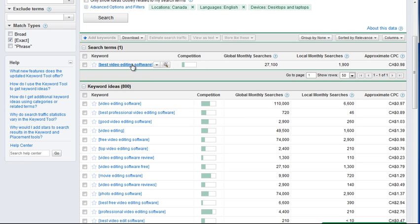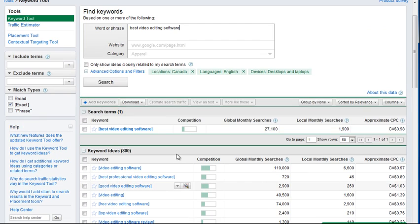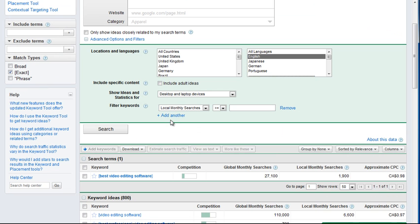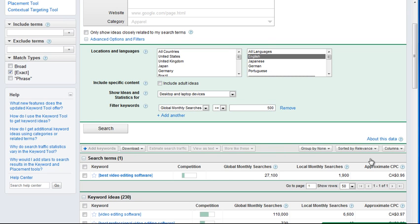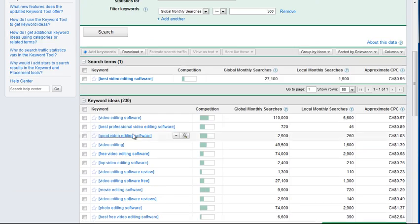So I have this 'video editing software' keyword and this gives you 800 more keyword ideas. I usually like to reduce them a bit by putting a little filter here — let's say at least 500 minimum. Okay, so that reduced it to 230.